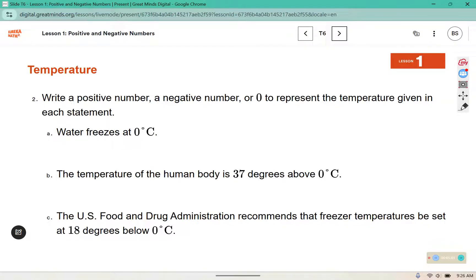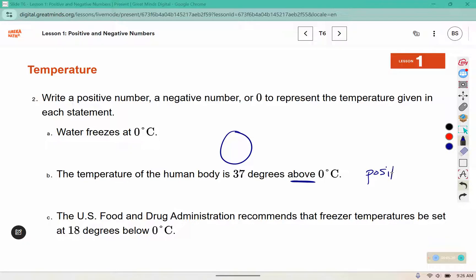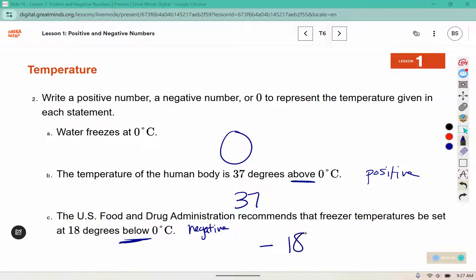Write a positive number, a negative number, or zero to represent the temperature given in each statement. Water freezes at zero degrees Celsius — that would be represented by the number zero. The temperature of the human body is 37 degrees above zero — above zero is positive, so this is positive 37. The US Food and Drug Administration recommends that freezer temperatures be set at 18 degrees below zero — below represents a negative, so this is negative 18.